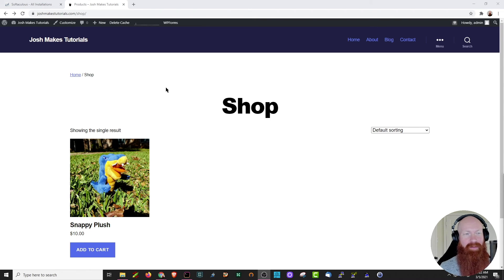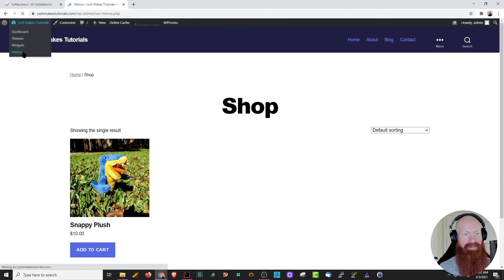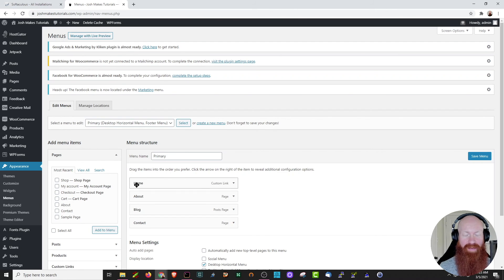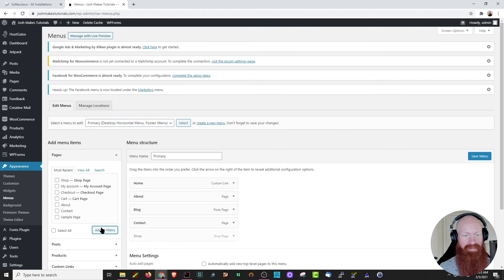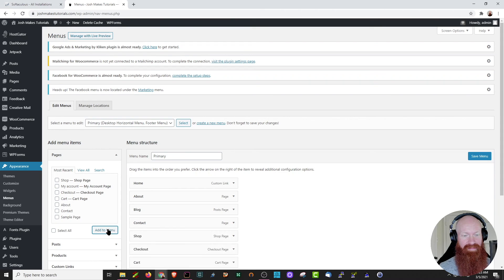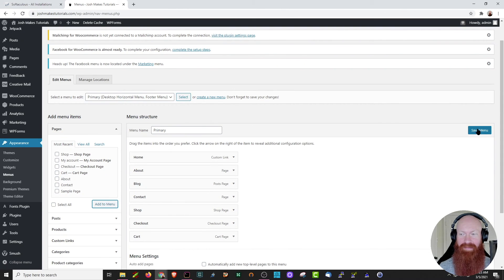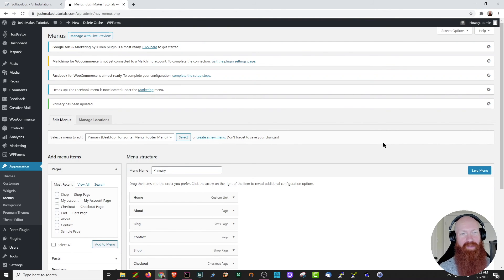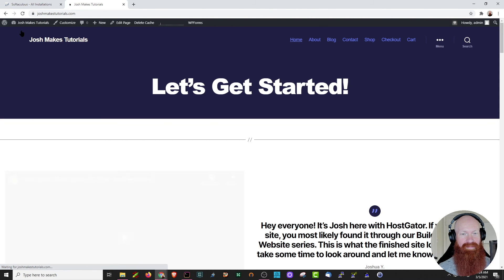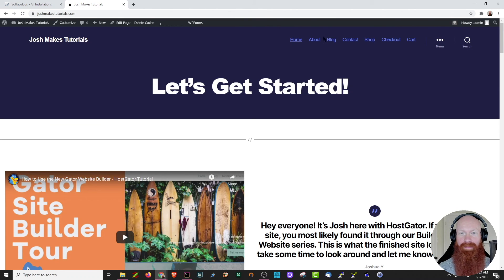There's only one thing we need to worry about, and that's adding the shop page to the top of my menu. Let's go through this process again and add our store to the main level menu. I'm going to hover over Josh Makes Tutorials and click on menus. My menu structure is already created — I've got home, about, blog, and contact. I've got a few other pages I want to add to the same menu. First thing I'm going to do is click my shop and click add to menu. I also want to add the cart and checkout pages. Click add to menu. Now I've got all these listed — I'm going to save my menu.